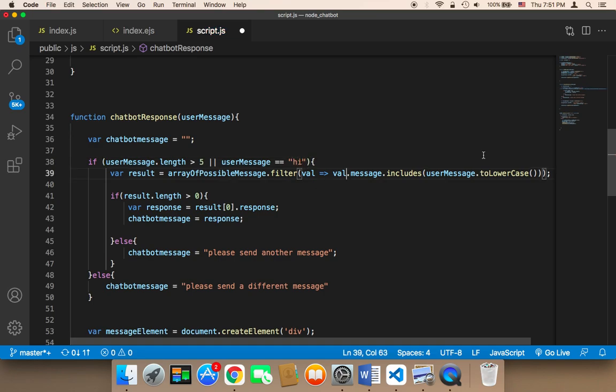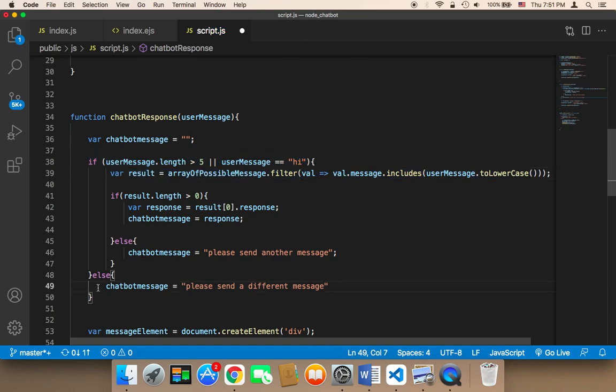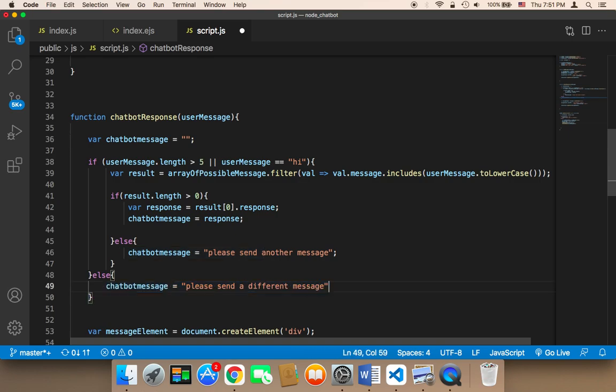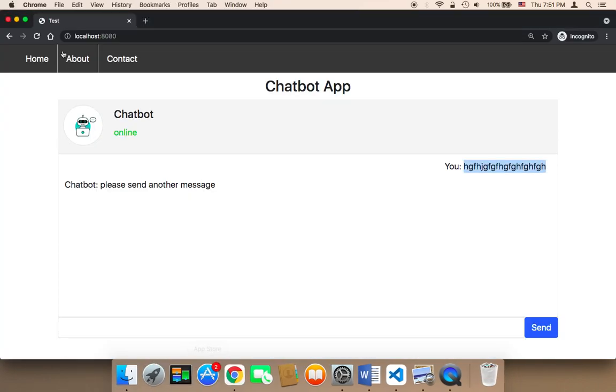Else we can send this message. We can tell the user that we didn't find anything and we ask the user to send another message.